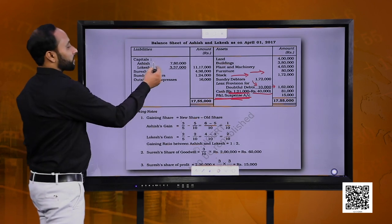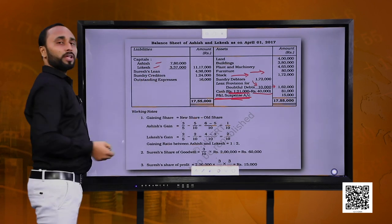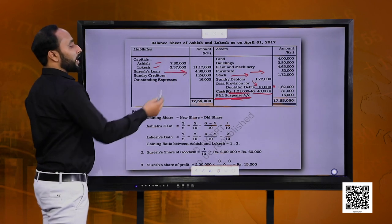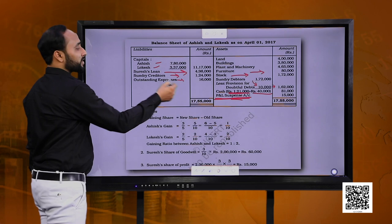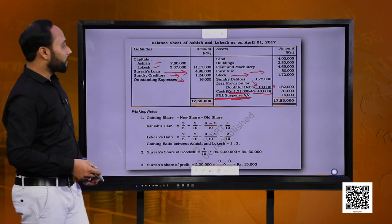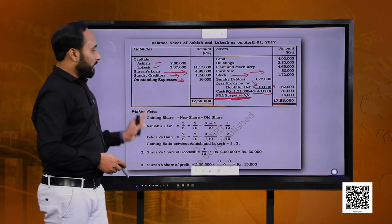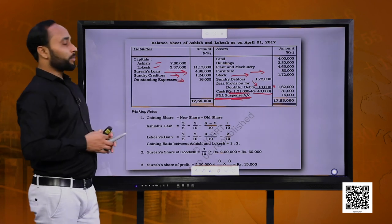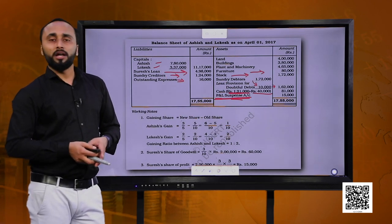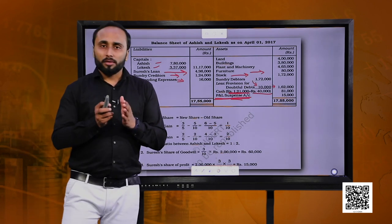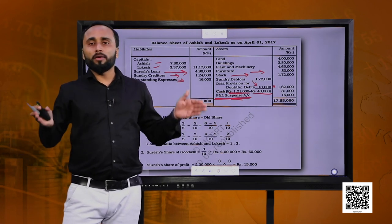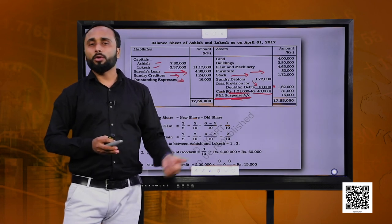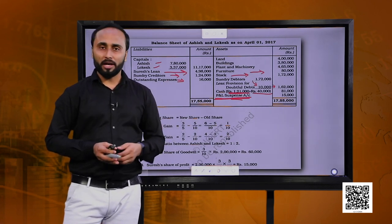Then we show the balance sheet closing balances of the remaining partners, the loan amount of the retiring partner, and the other liabilities which remained unchanged. Then you balance out the balance sheet which should come out to be equal. This is how we make adjustments for all these things and prepare the comprehensive statements including revaluation, capital account and balance sheet.